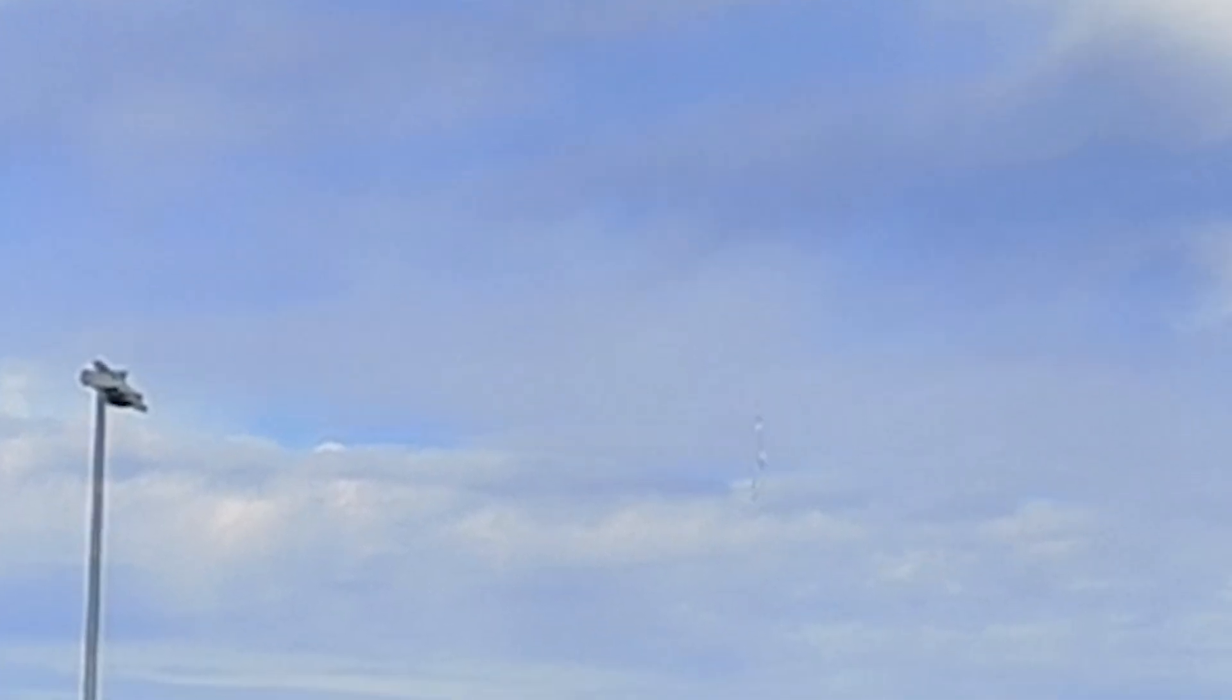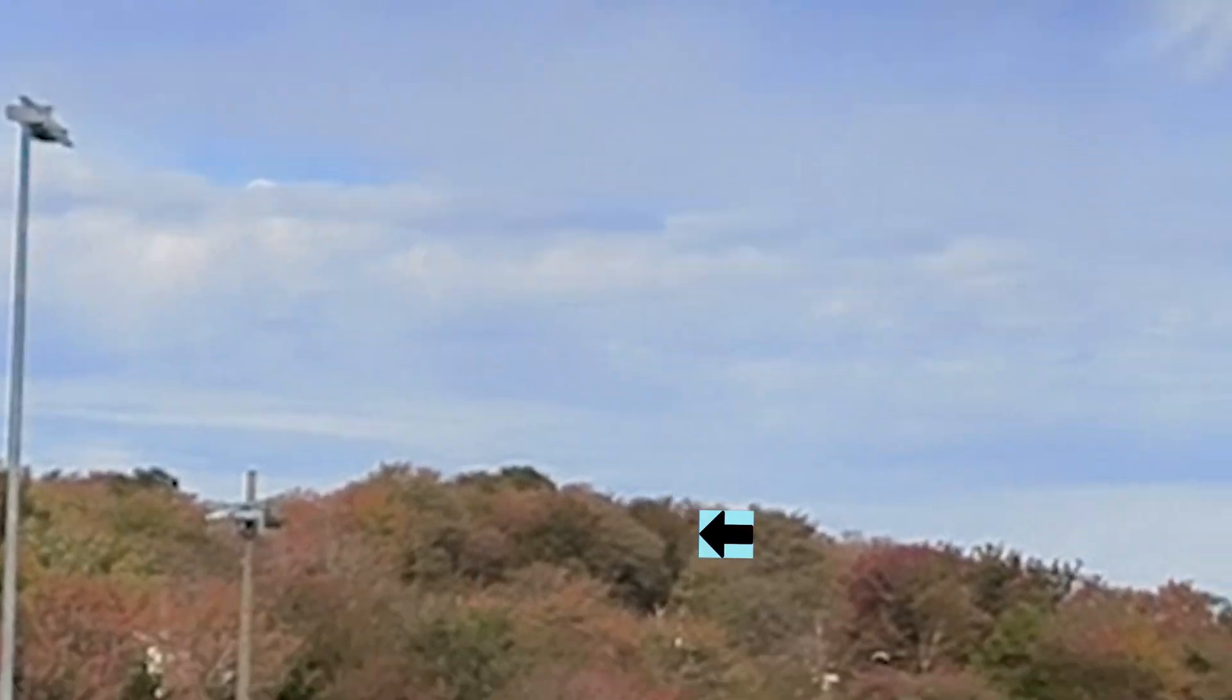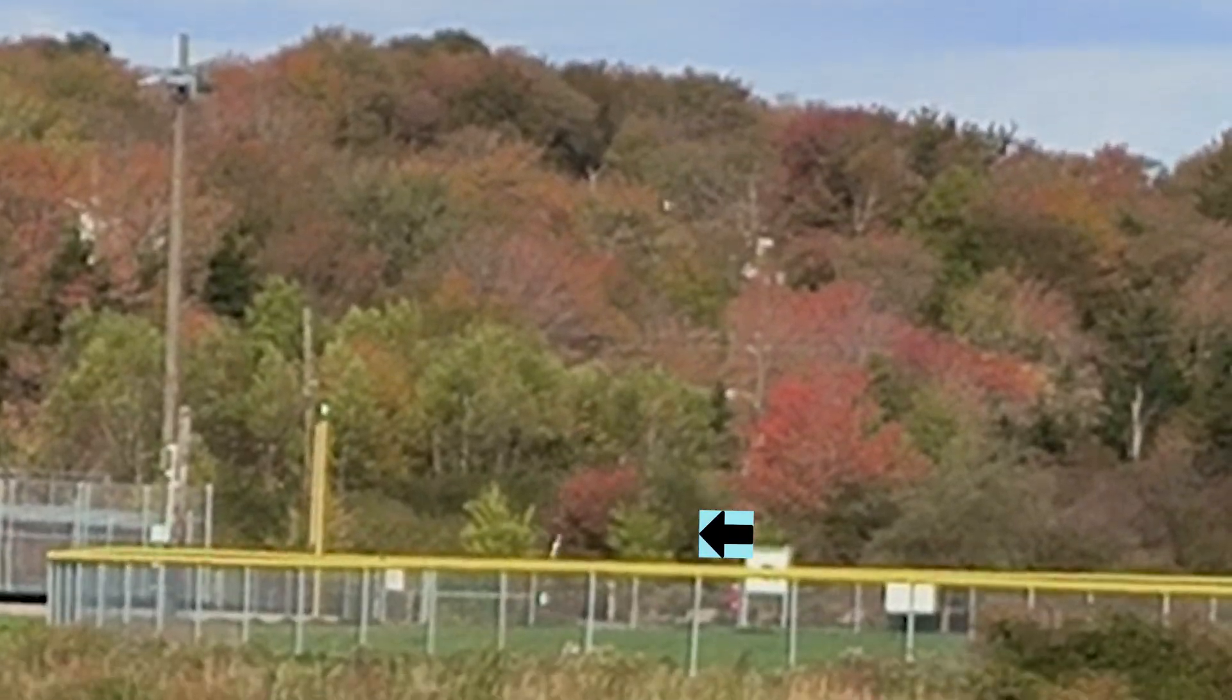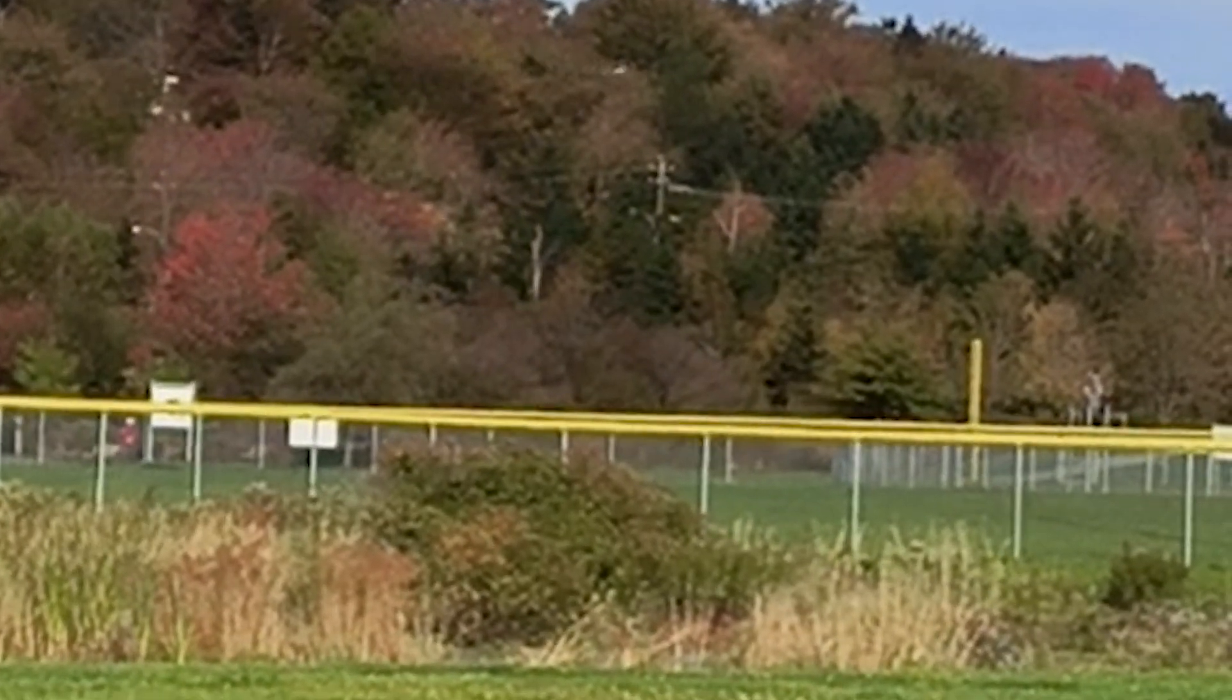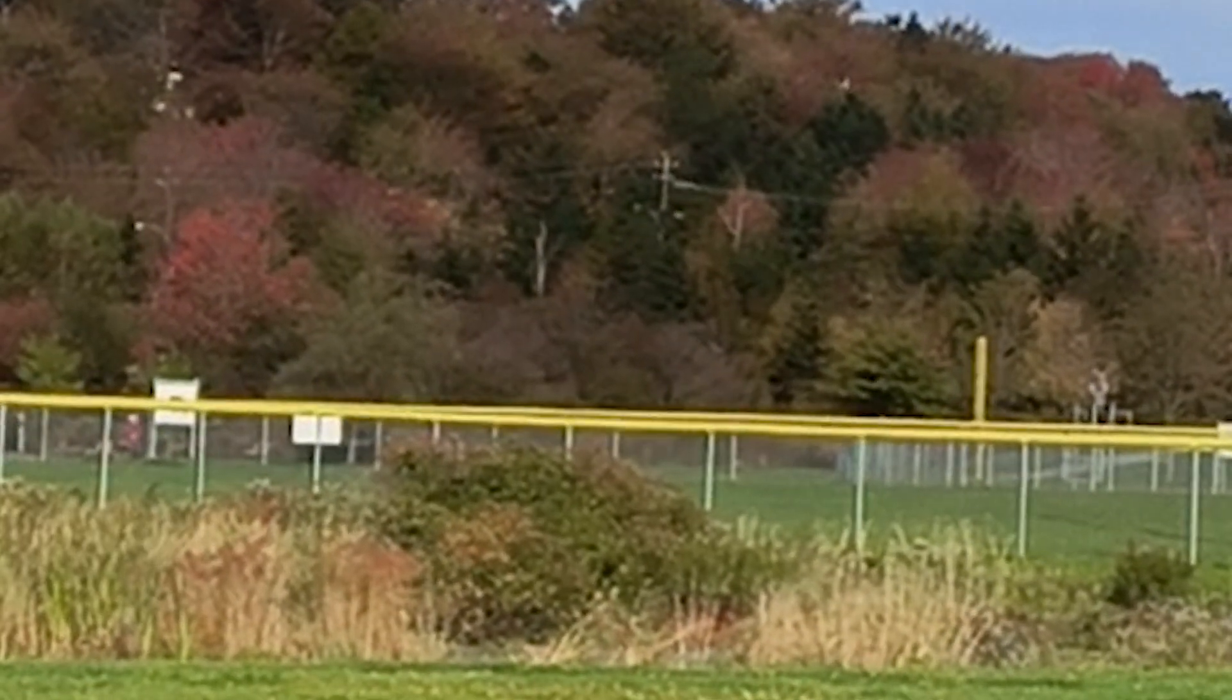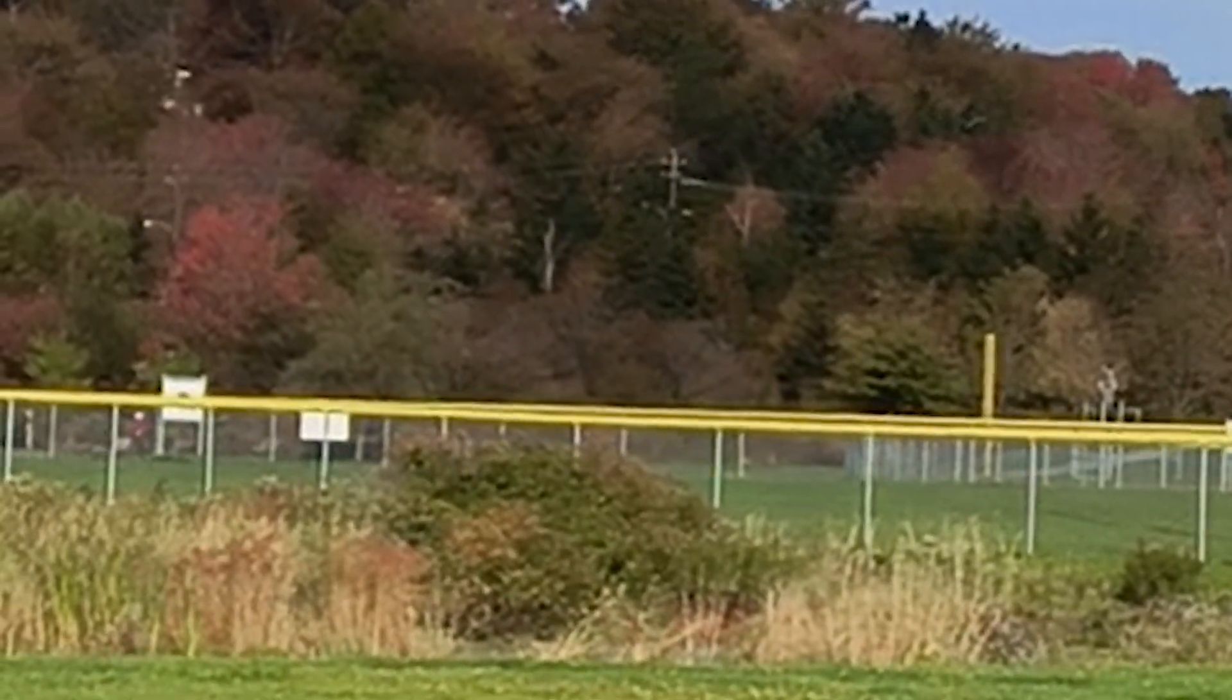You can see it. Hopefully you can see it. And it's going to come down outside the confines of the field, but in a recoverable area, I do believe. Nice flight. Actually came down right in the baseball field. Nice flight.